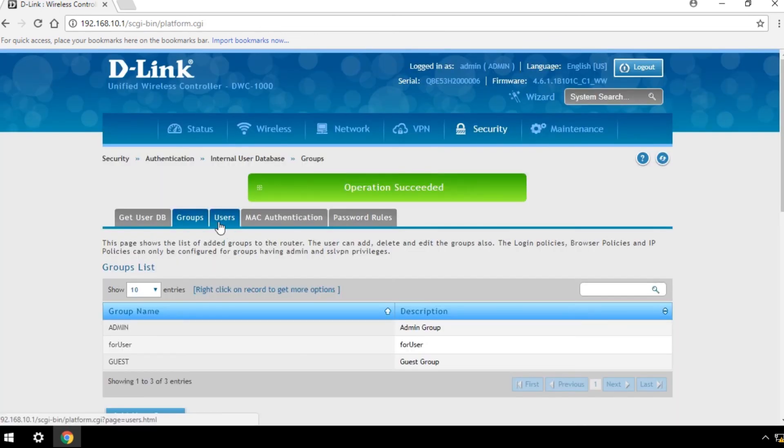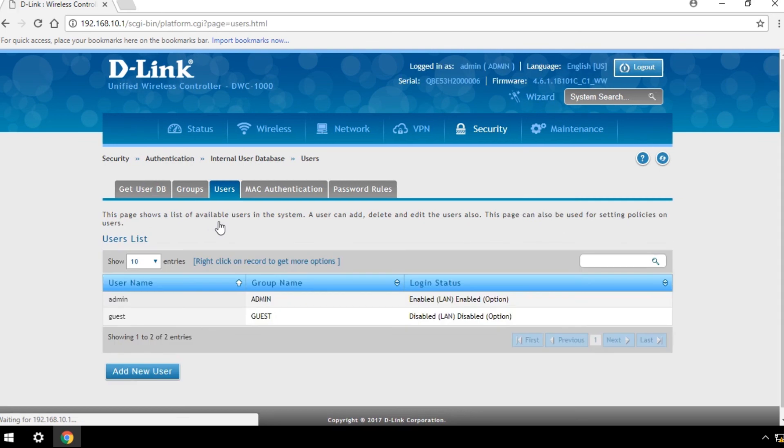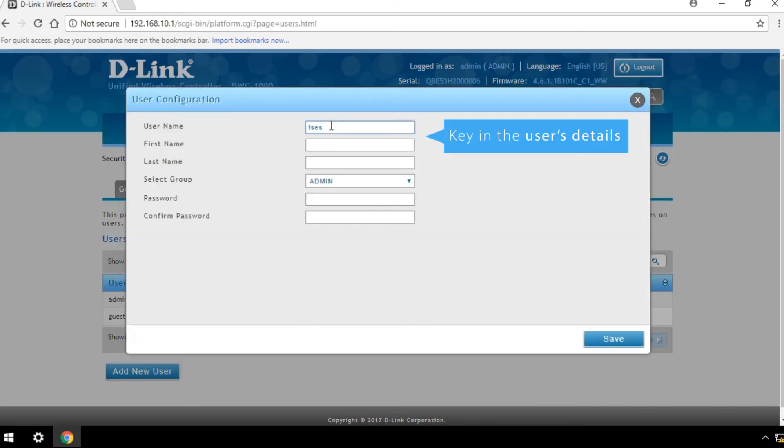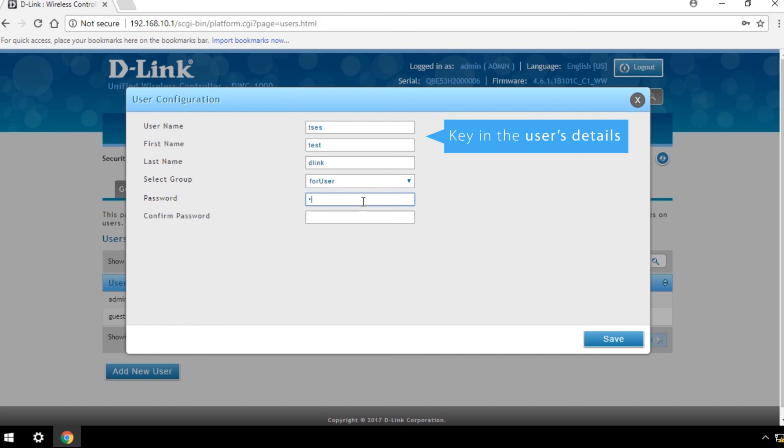To create a new user account, click the Users page in the Internal User Database section, then click Add New User. Key in the user's details and save your changes.